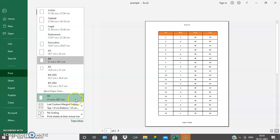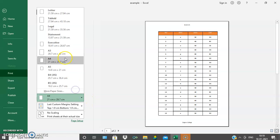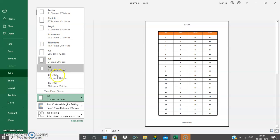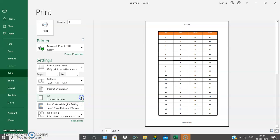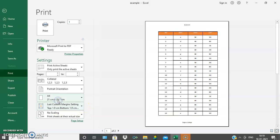Next one is paper size. Depending on the paper size — if it is A4 sheet, A3, legal sheet, or letter — we can adjust for the different sizes of paper. I will change the paper size.